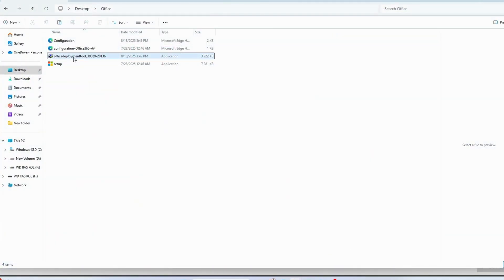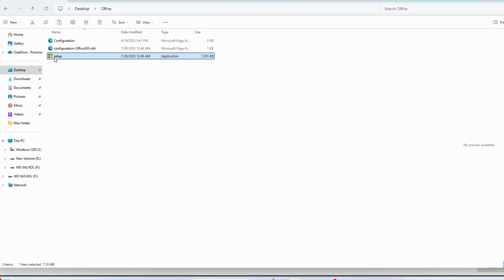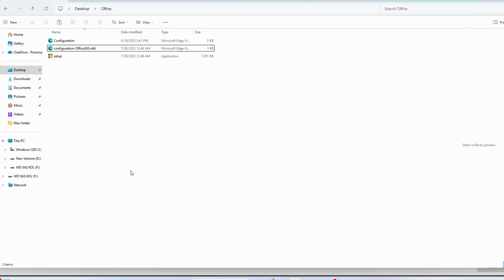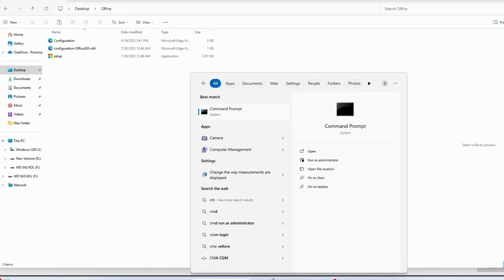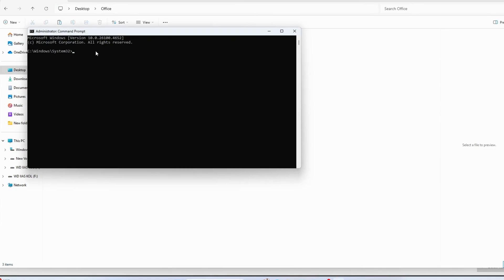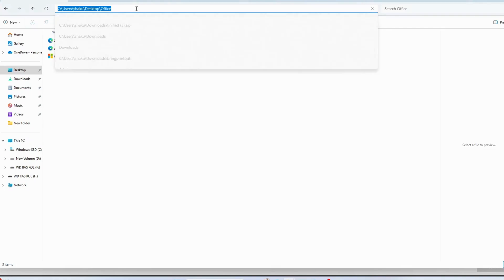Go to that folder and remove the Office Deployment Tool .exe application file. Once that's done, copy the folder path from the desktop folder and open Command Prompt from the Start menu.